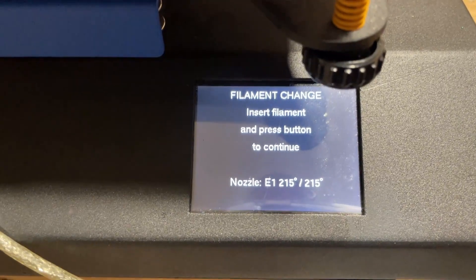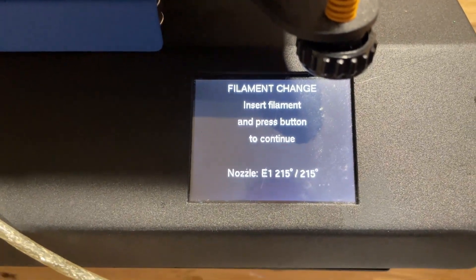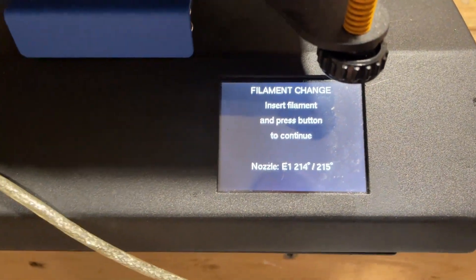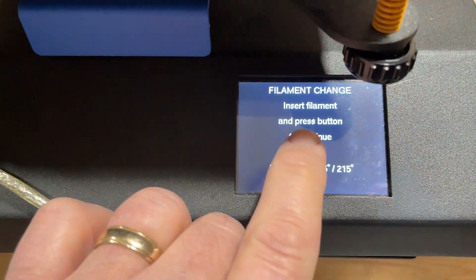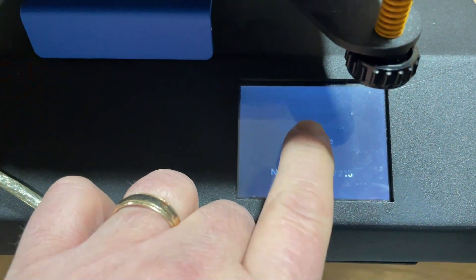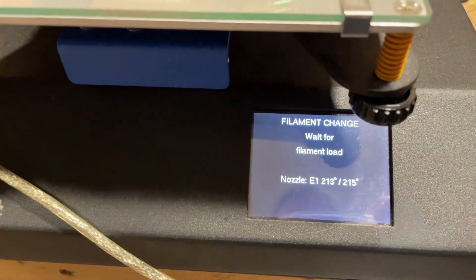Do note that this takes two taps. There's one where it heats and there's a second one where it actually continues.